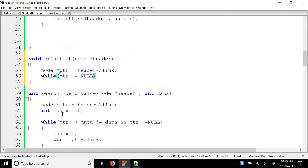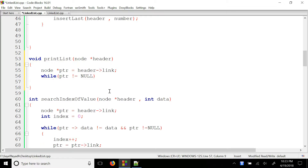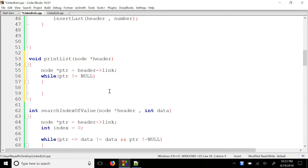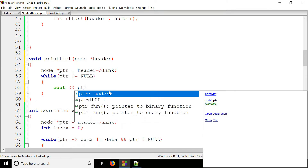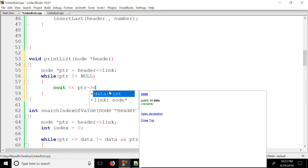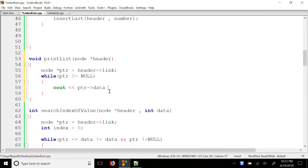If you are interested in the first 0 index, you can see the list. If you are interested in cout, we have cout pointer data, space, and endl.